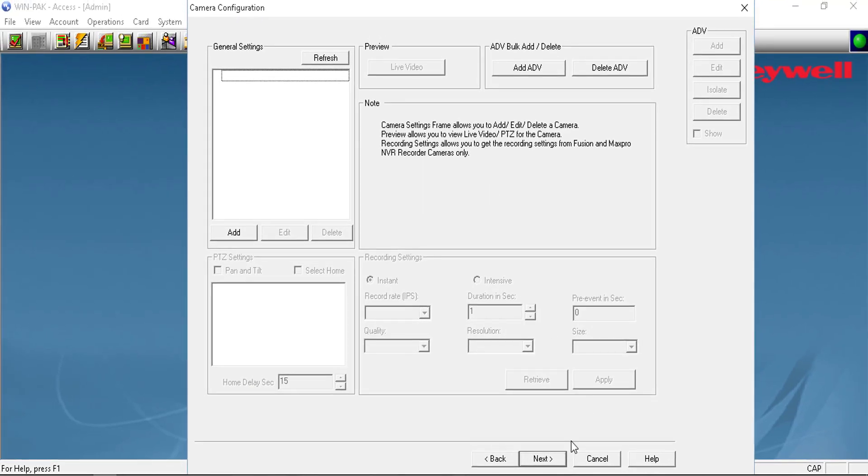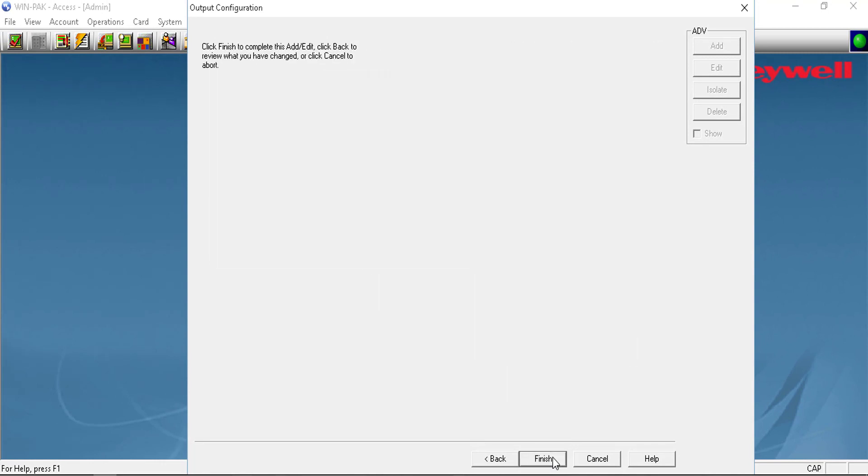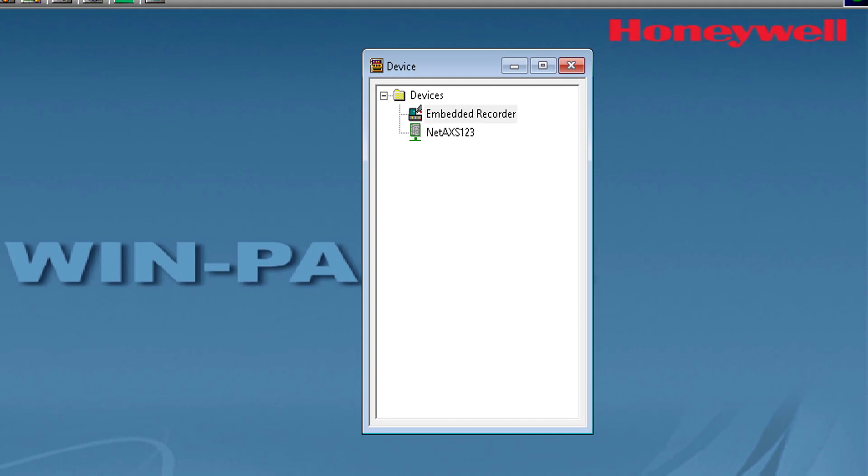Click Next, Next, and Finish. You will see now your embedded recorder listed under the devices.